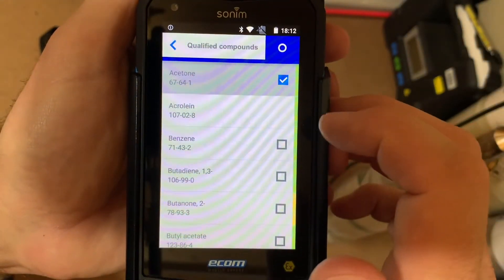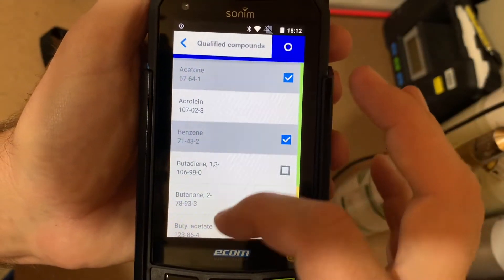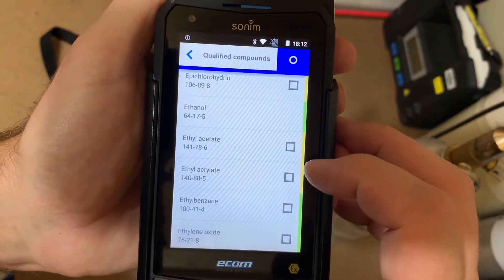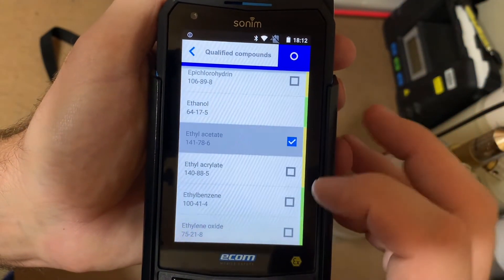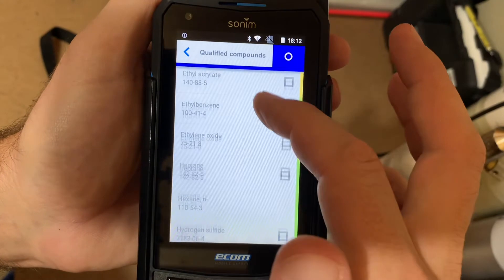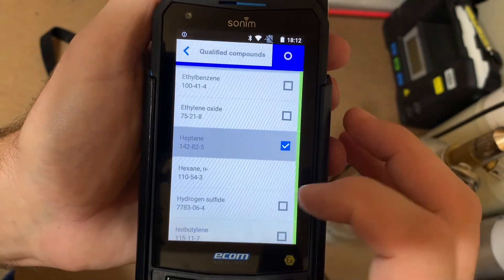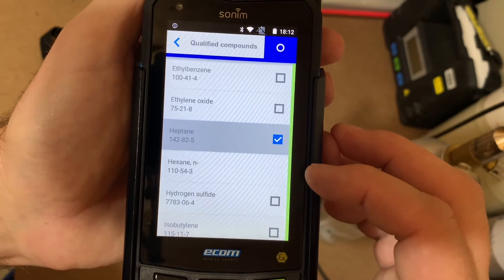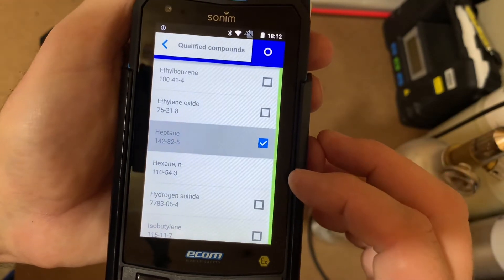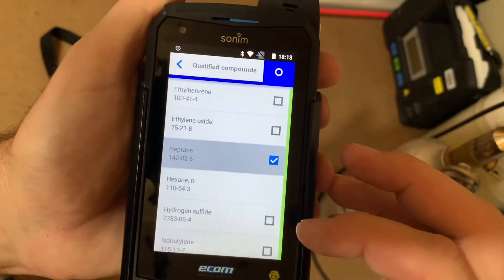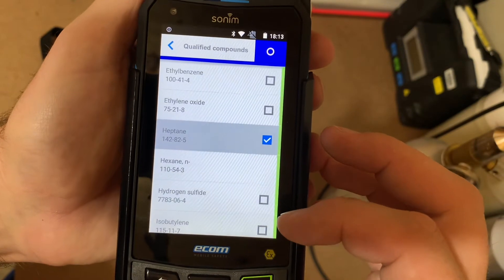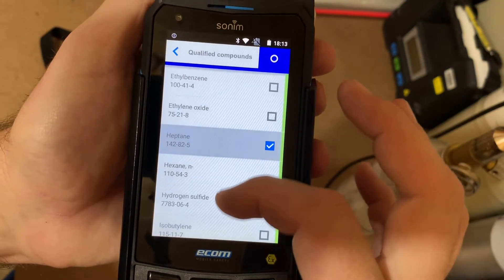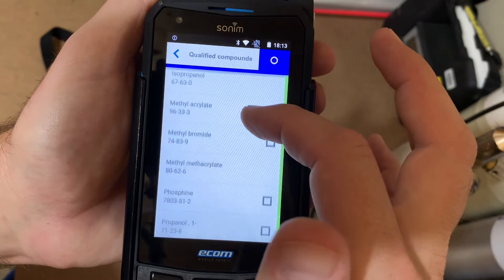Let's start off with acetone, benzene, we can move down to ethyl acetate, heptane — and you'll see these blocks start to disappear. That is because in your choices there's a cross sensitivity to some of these other compounds, so it will take that choice away.